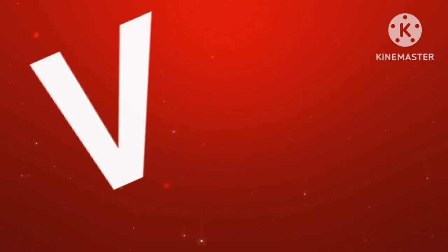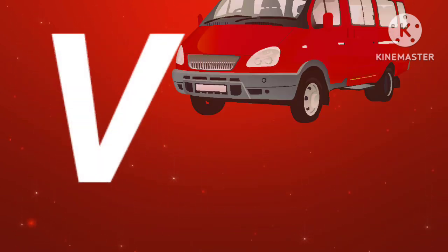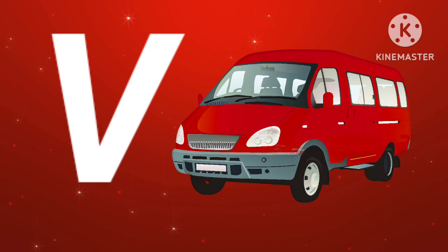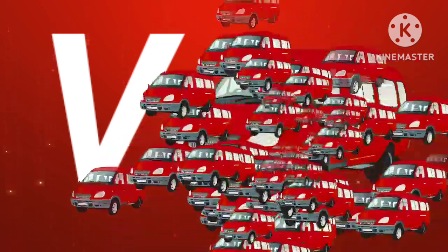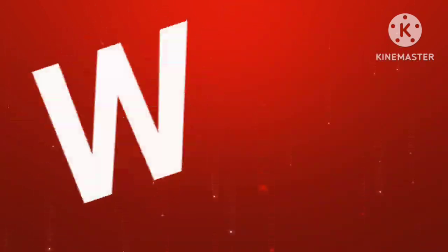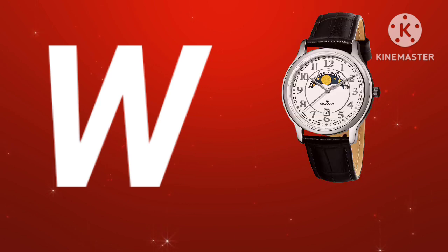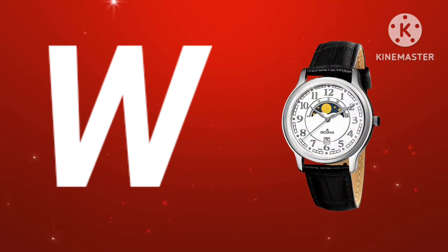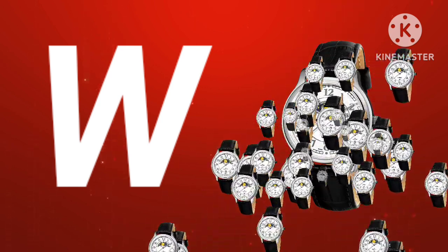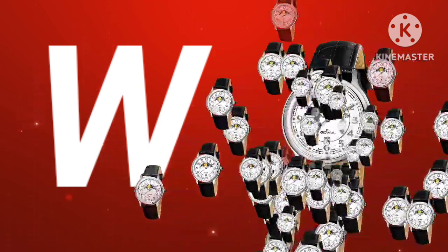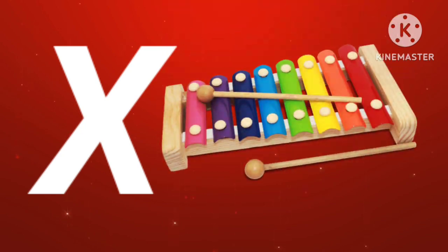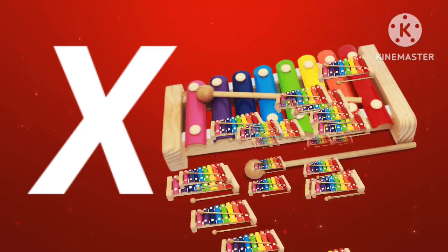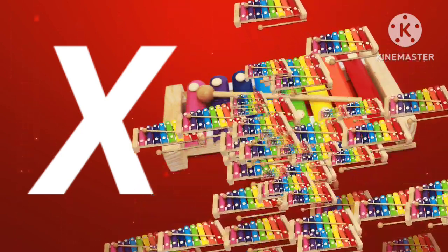V for van. W for watch. X for xylophone.